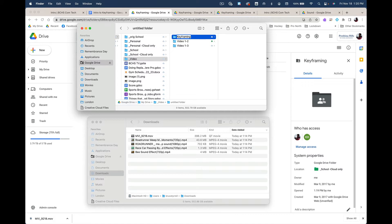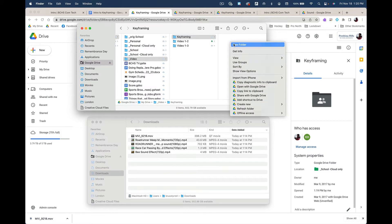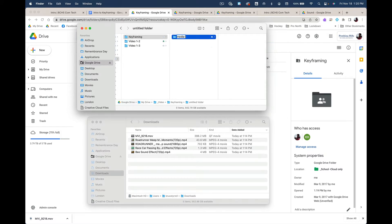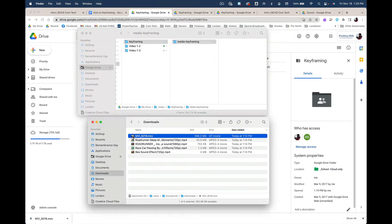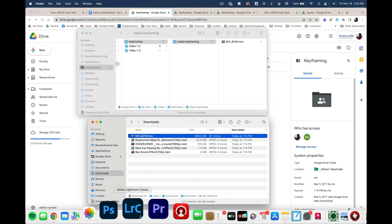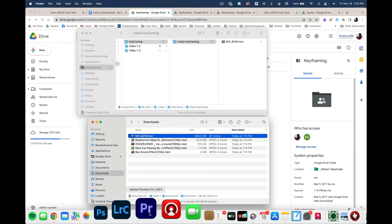Select new folder and call it keyframing. Then we're going to make another new folder and call it media-keyframing. Next, drag the new downloaded file and put it into your media folder. Now we're going to fire up Premiere Pro.